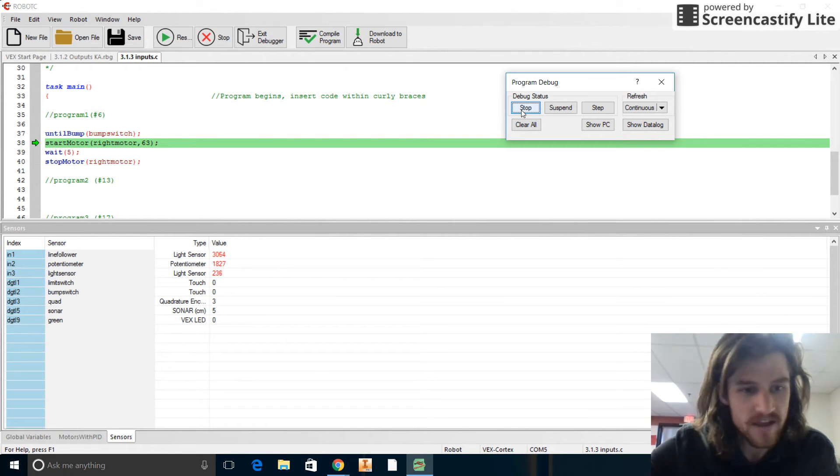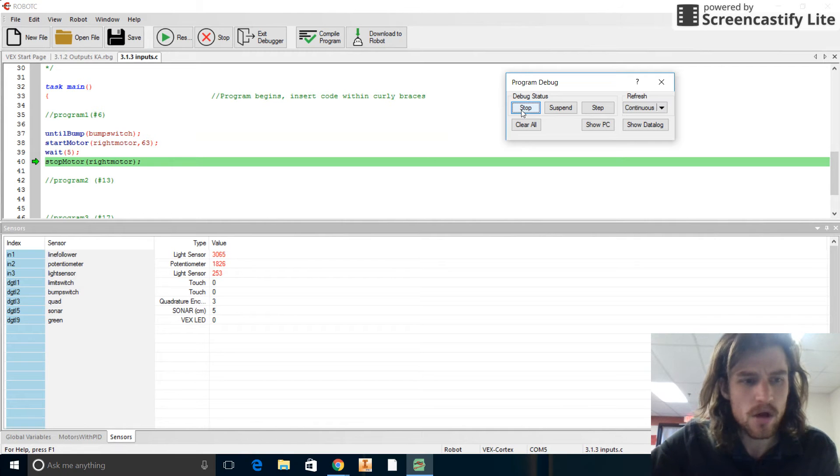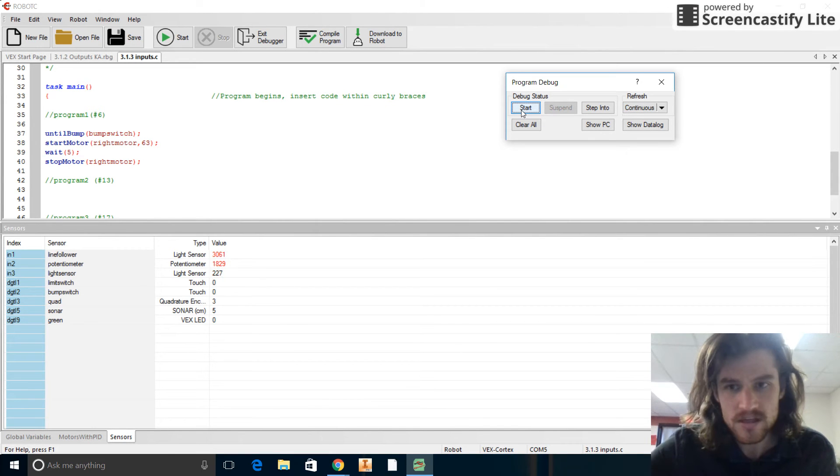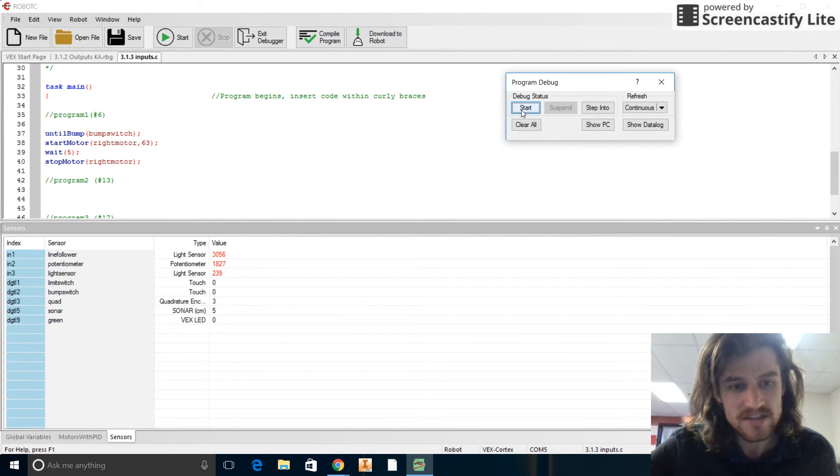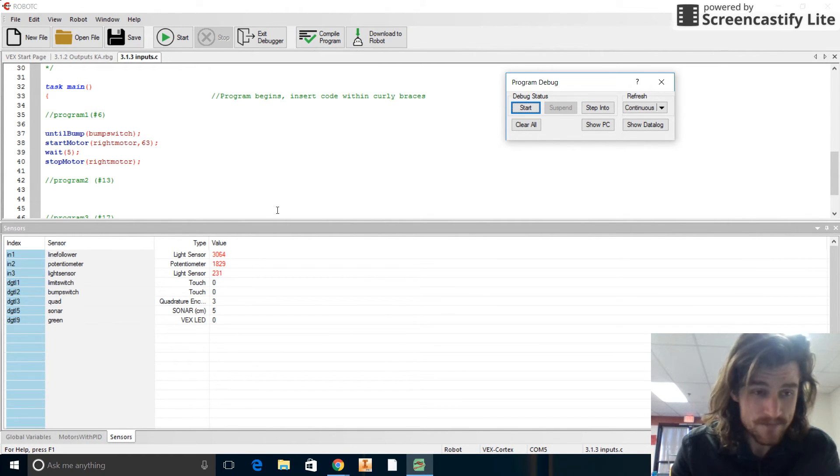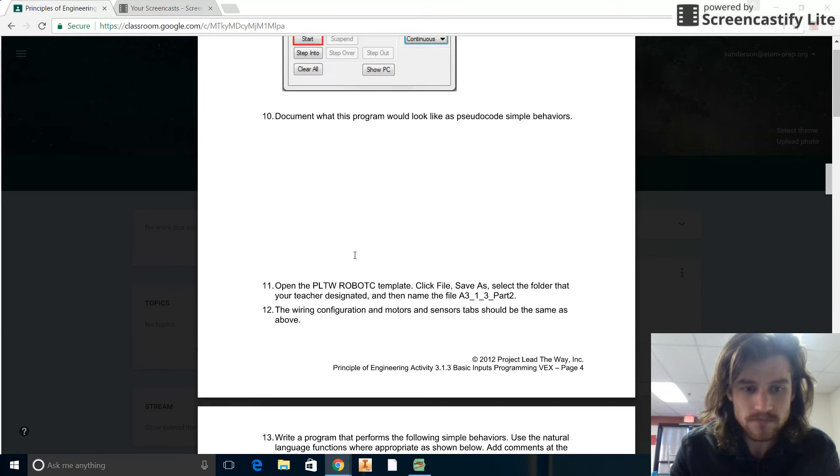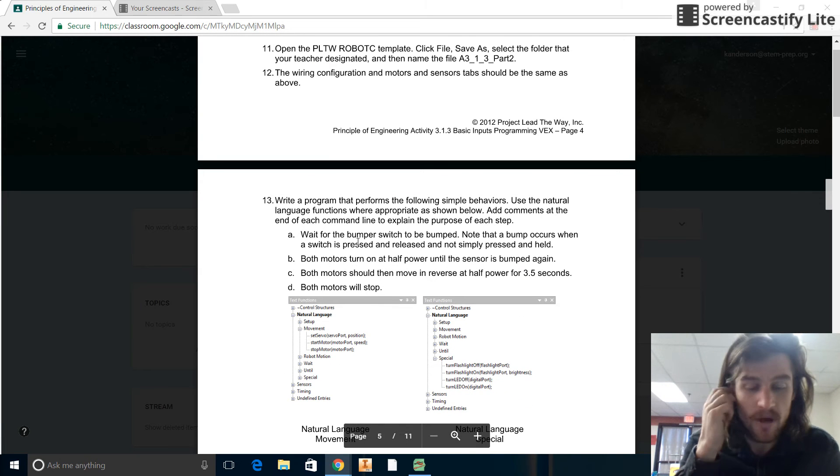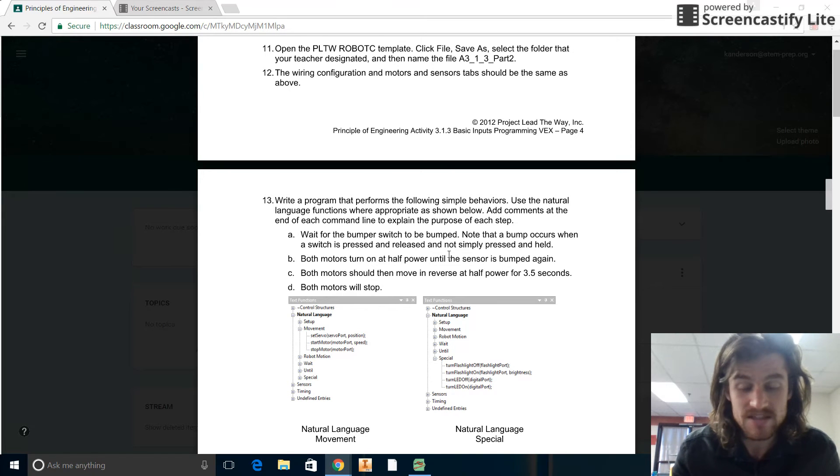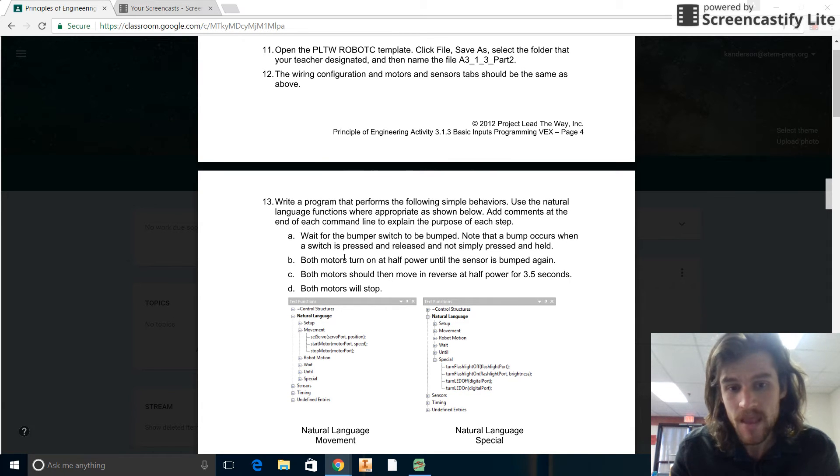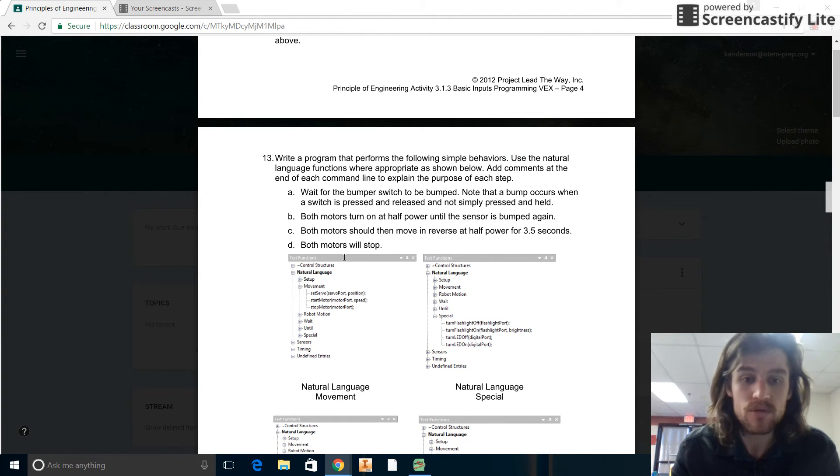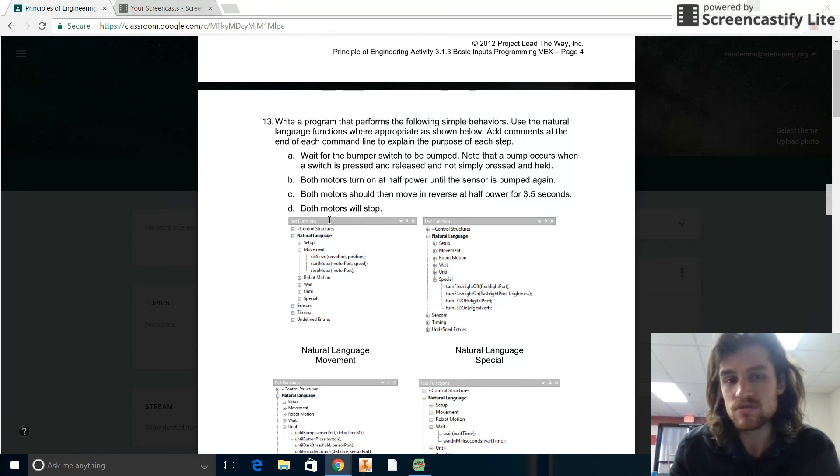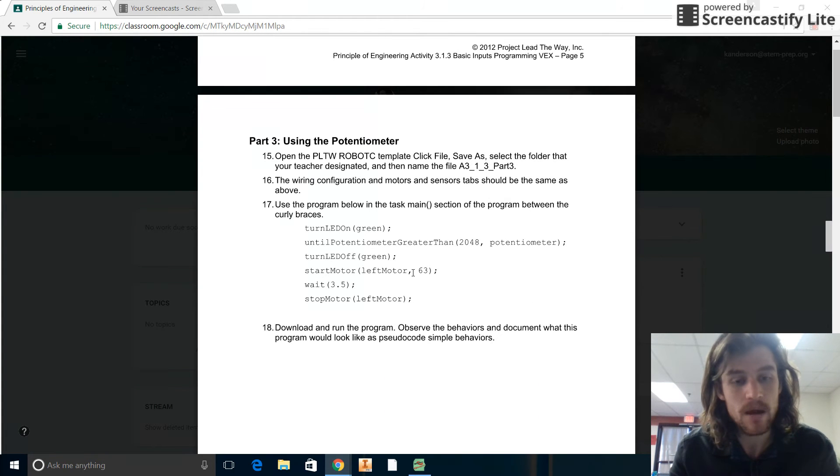So let's start it again. I'm going to keep my eye on the bump switch. I didn't see it go to one, but I know it did. It probably just flashed to one, flashed off real quick. Interesting. Oh, there we go. So it just takes a while for it to register. You can see there when I really hold it down, it goes to one, but otherwise it just kind of stays at zero unless I really hold it down for a while. So anyways, there we go. That's program number six. Program Number 13 is going to ask for something quite similar here. You're just going to wait for the bumper switch to be bumped. Note that the bump occurs when the switch is pressed and released and not simply pressed and held. Both motors turn on at half power until the sensor is bumped again. Both motors should then move into reverse at half power for 3.5 seconds, and then both motors will stop. So you're going to have to use a couple of different commands here. You're going to have to use the until bump command twice in order to get that one to work. I'm going to let you guys write that one.